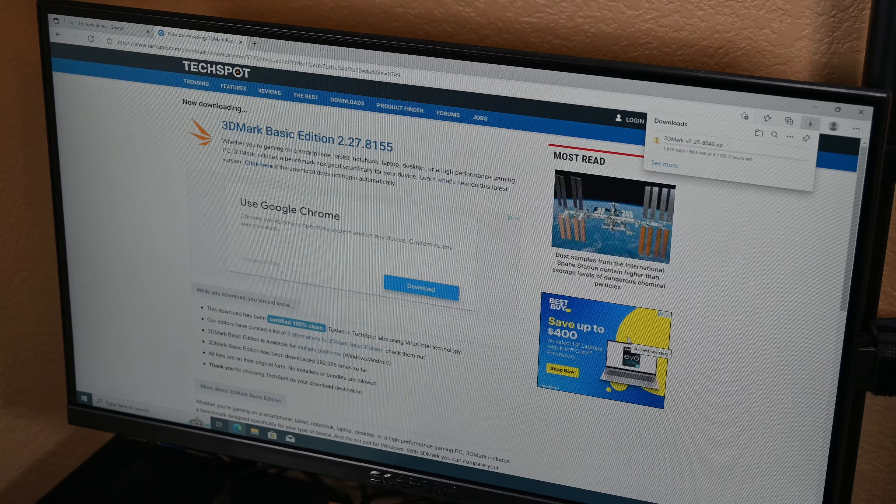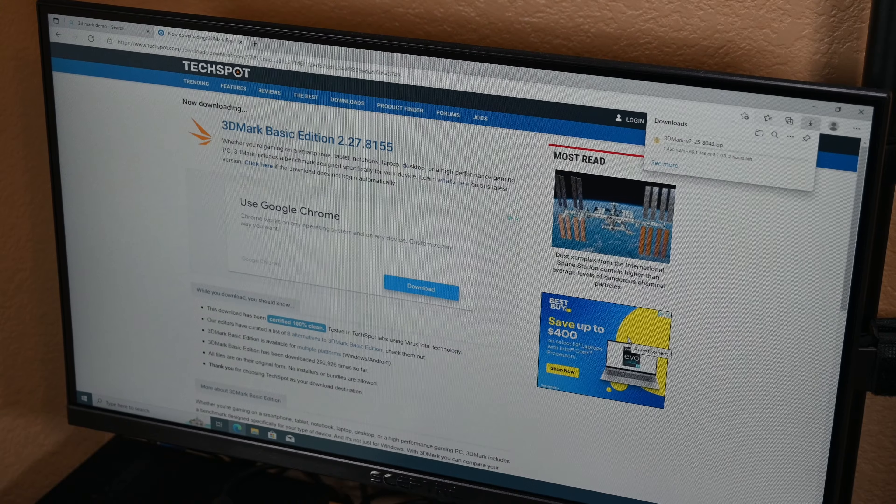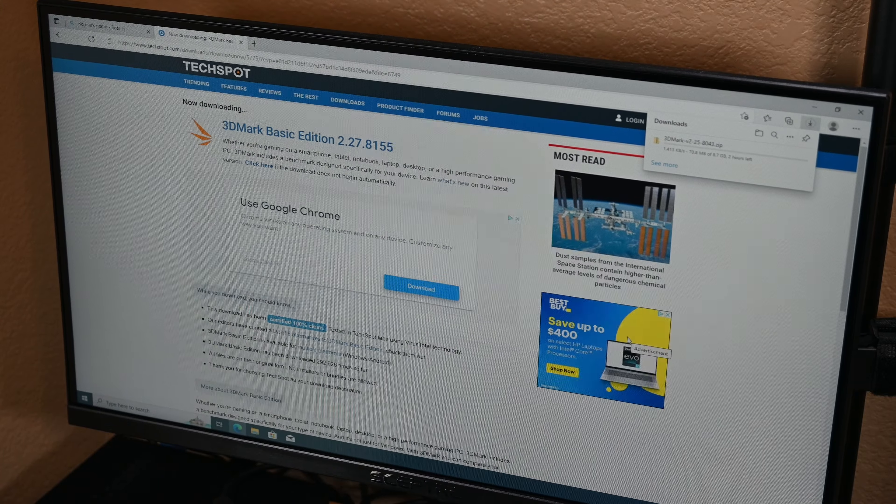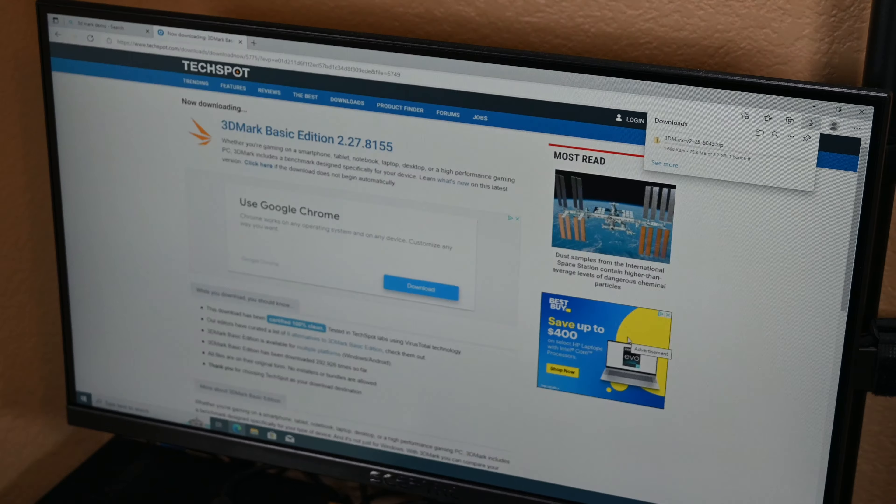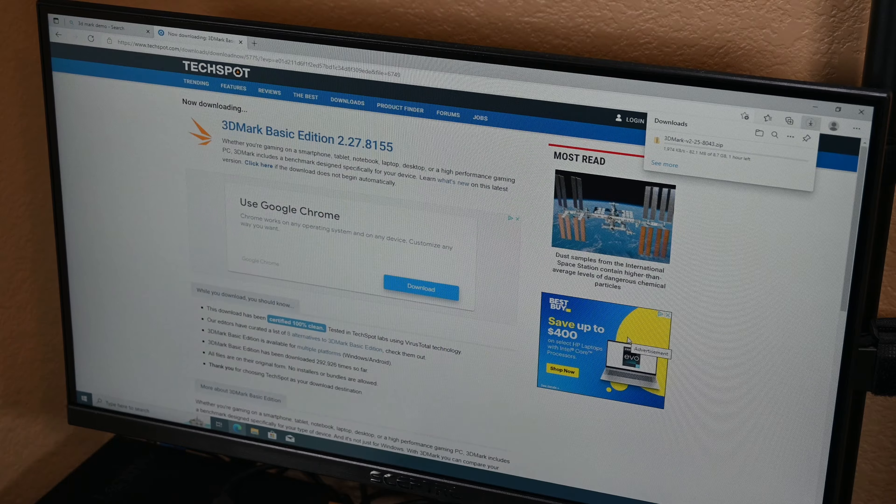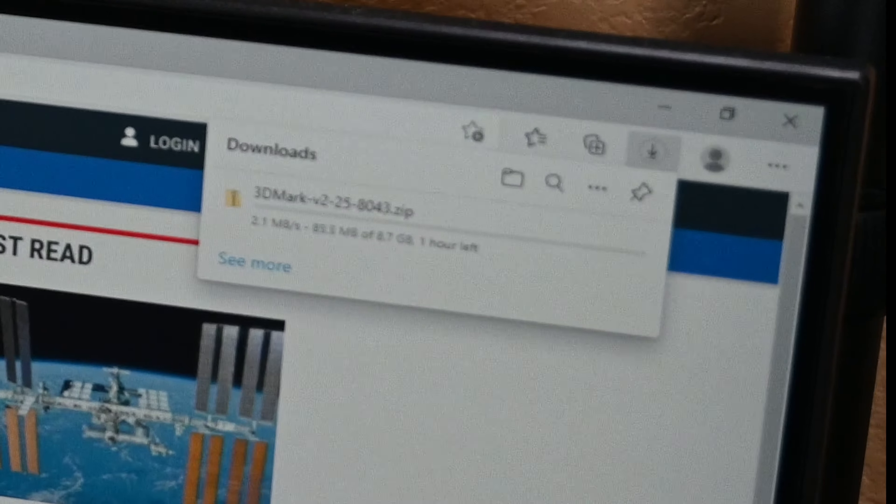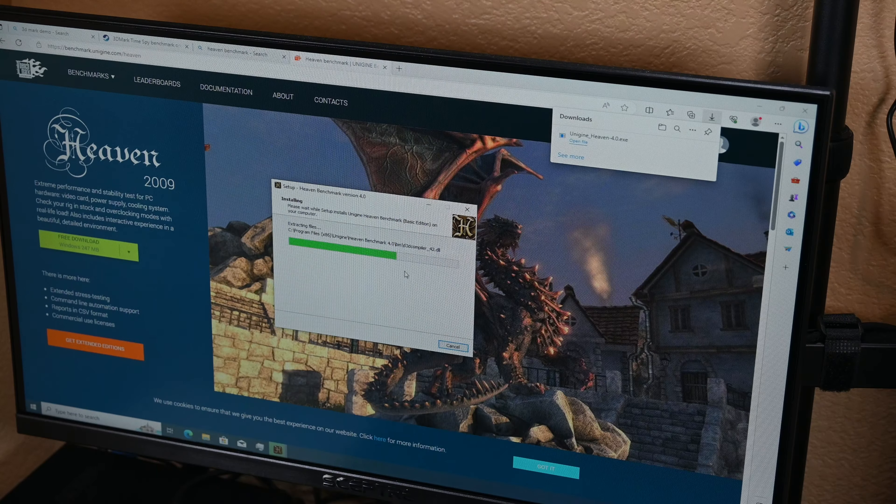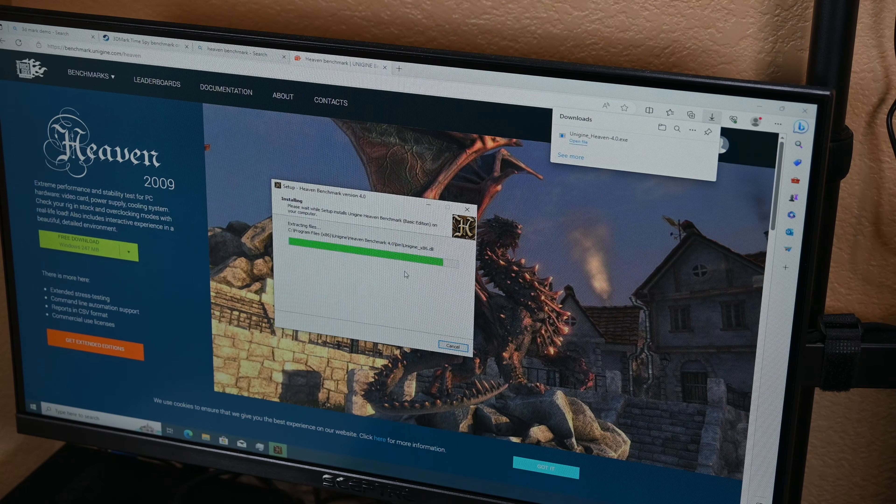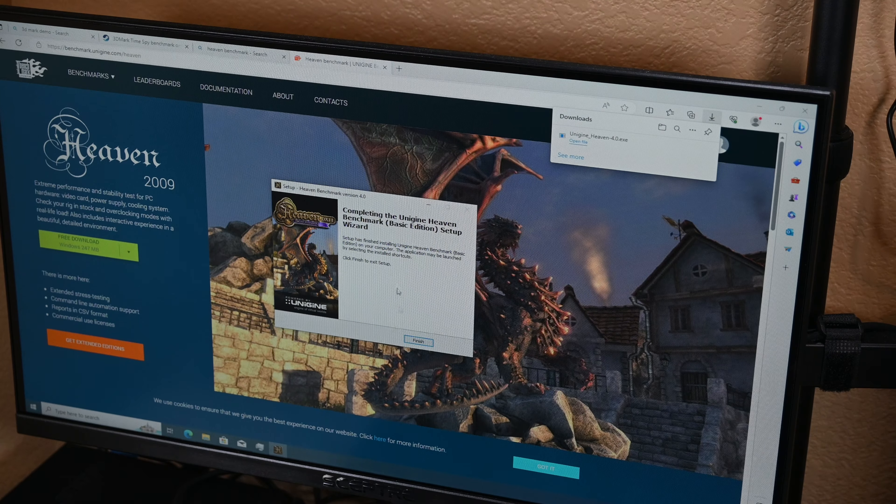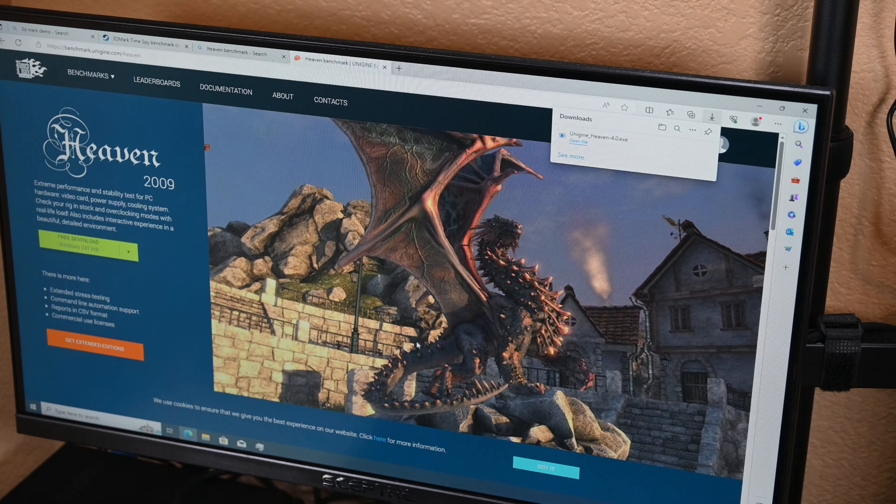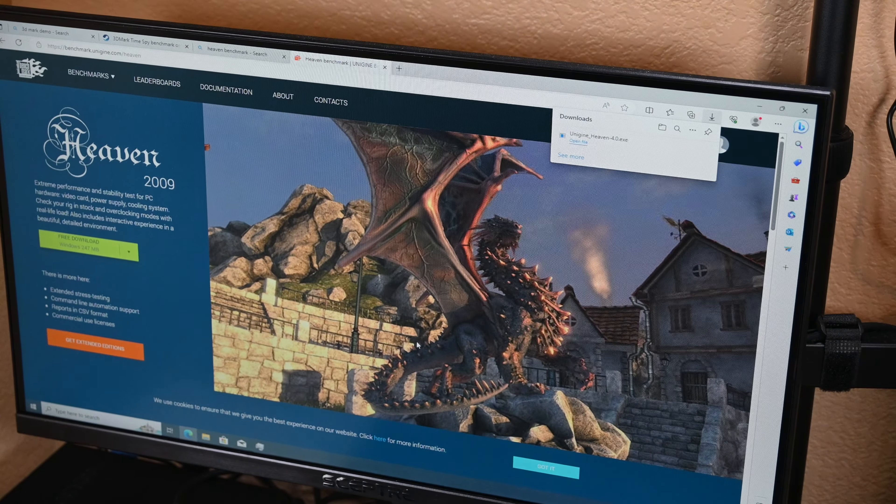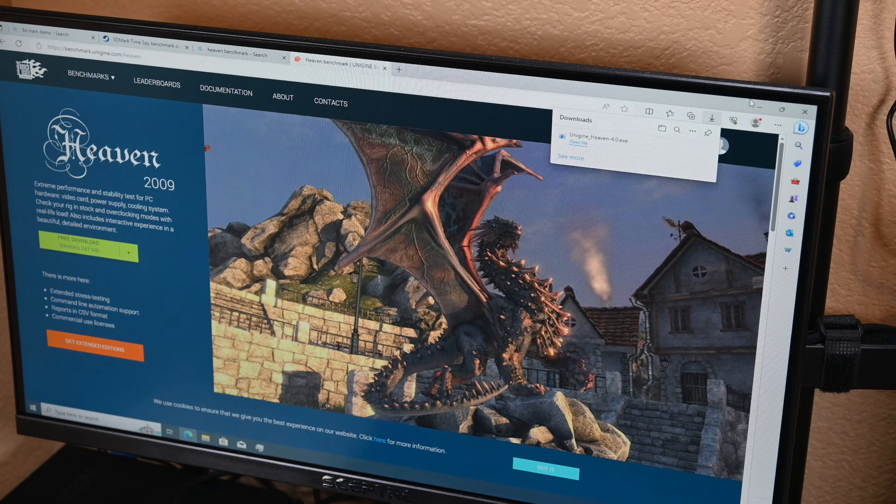Once that was done, I could start looking for a benchmark to run. I originally wanted to do 3DMark, but after being unable to find a demo that didn't want me to log into Steam and wouldn't take a decade to download, I gave up and decided to try Heaven instead. This is a bit of an older benchmark, and definitely a simpler one, but it may actually be better for this older card than 3DMark would have been.